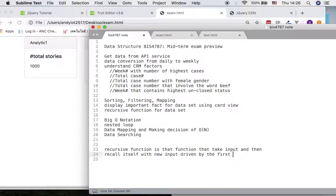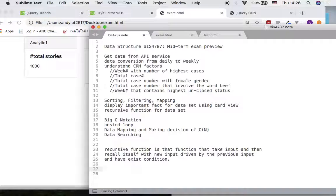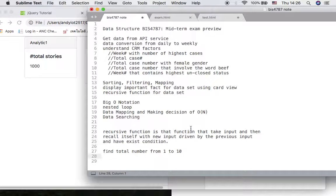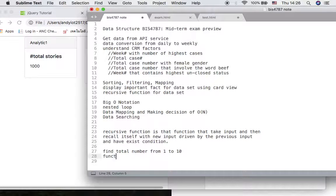different from the previous input, and has an exit condition. For example, finding the total number from 1 to 10. Normally we can use a for loop for this, but the cost of that calculation is O(n). We don't want O(n) — we want something with a function call that is just O(1).